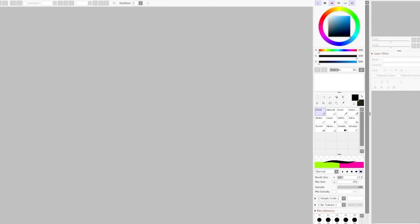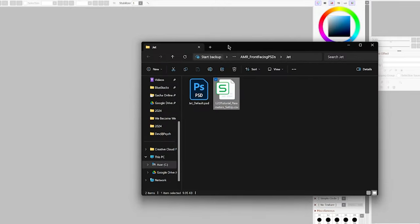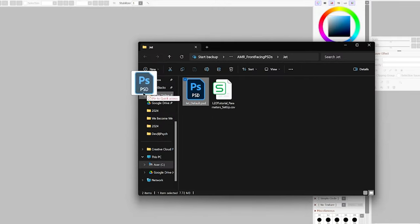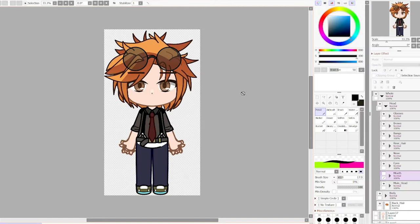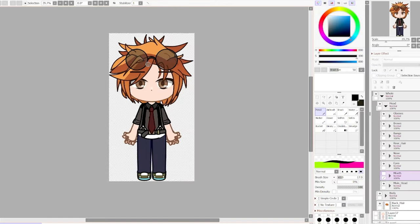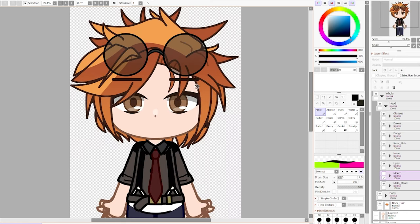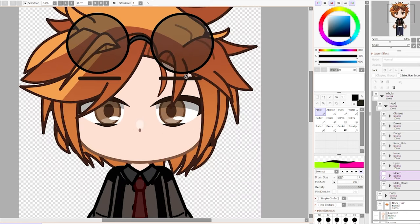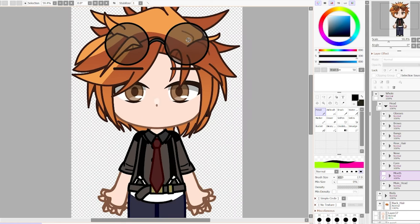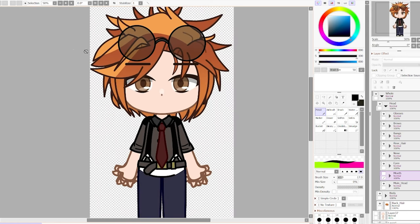Before we head over to Live2D, you need to have a ready-made PSD model. I'll be using one of my OCs from my ongoing series, Jet, as our test subject for this tutorial series.